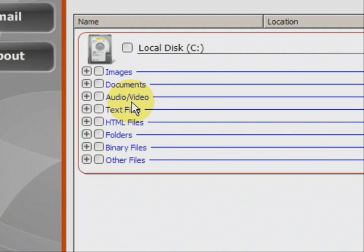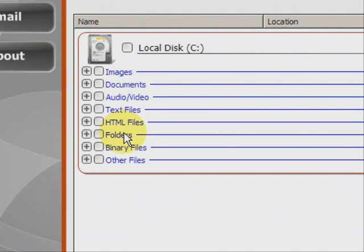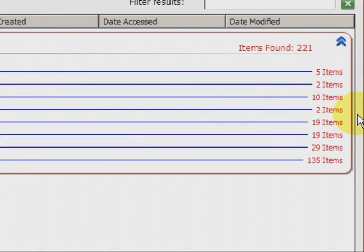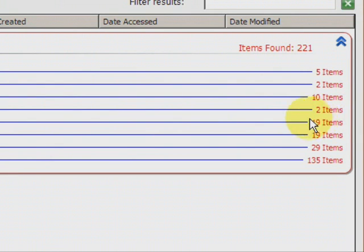MPEG, AVI, text files, HTML files. A lot of those are like bookmarks and web browser files like that. And it shows you how many of each they find.